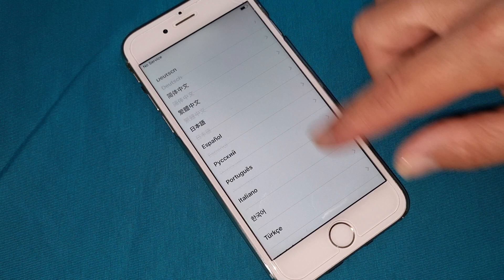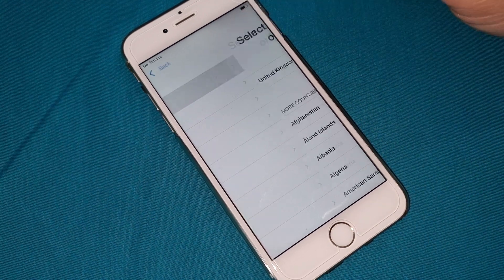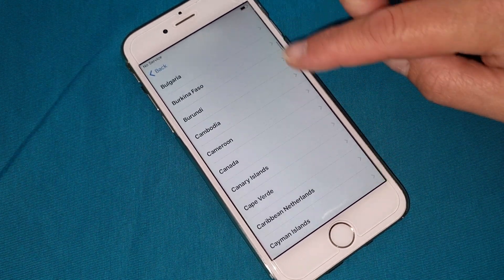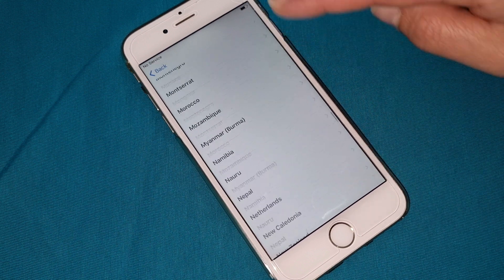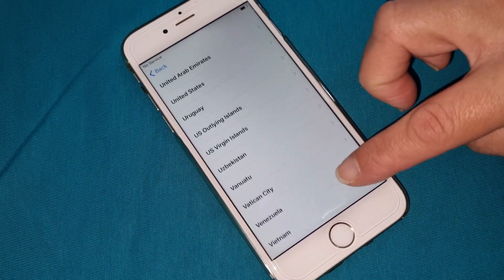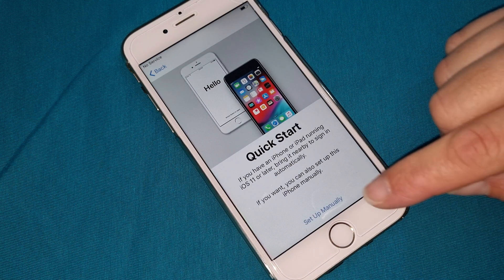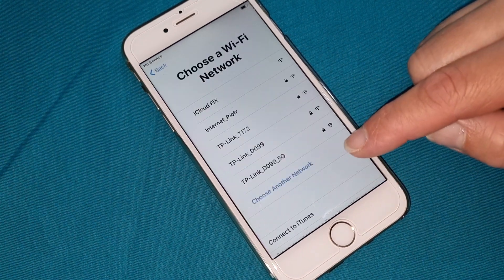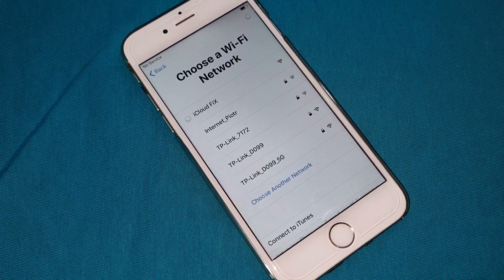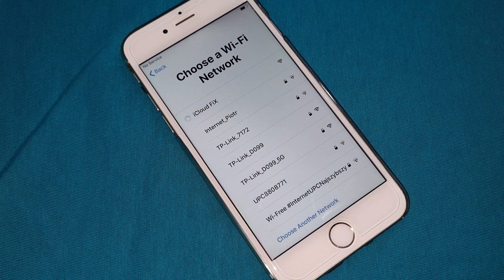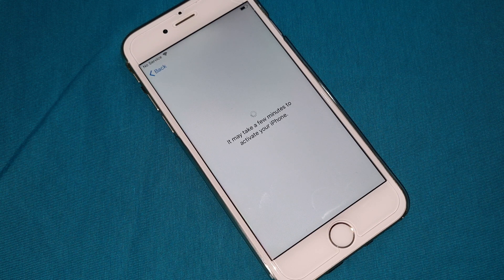First, what you have to do is choose your language, then choose the country you are living in. Next, it will connect to the internet just to see if this iPhone is iCloud locked or iCloud unlocked — you can use any phone's internet or any free internet. Now we'll see if this iPhone is iCloud locked.